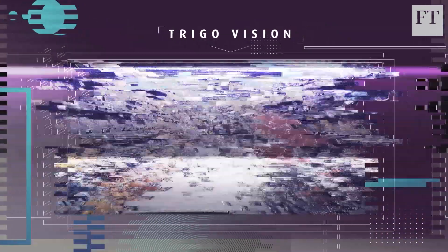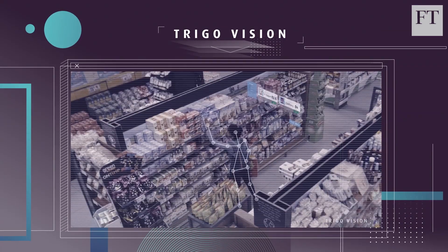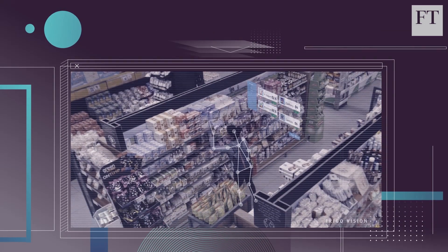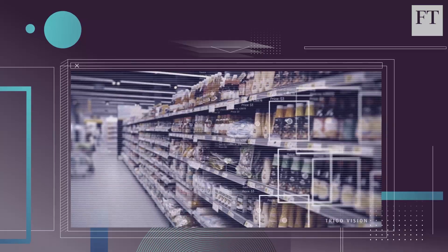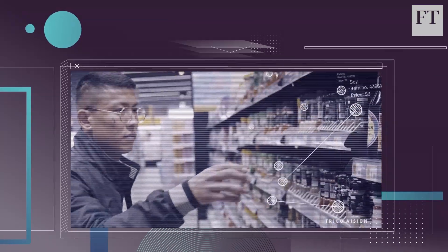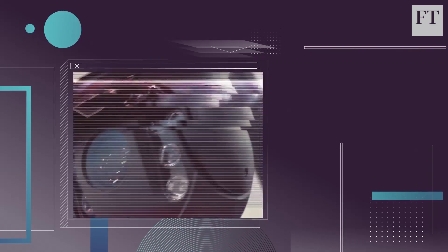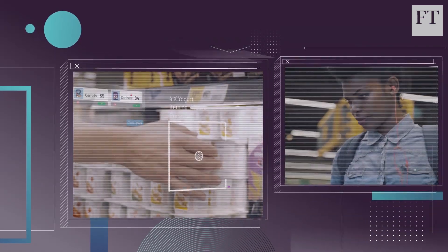Meanwhile, Trigo is racing against Amazon to perfect the technology for a cashier-less store, where cameras figure out what shoppers have in their baskets and charge them automatically. The system is being trialed in several hundred stores across Israel.